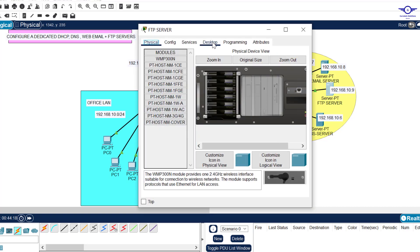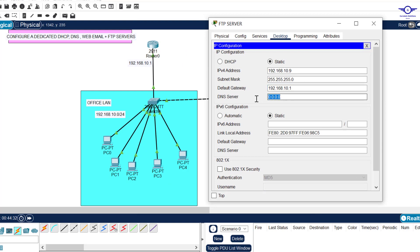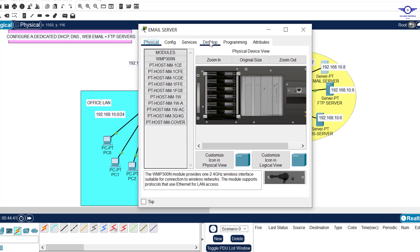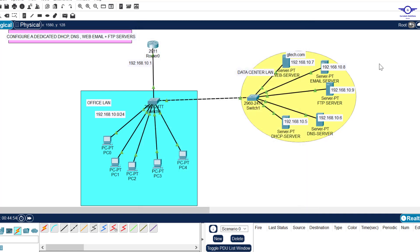Click on the FTP server, go to IP configuration. The FTP server IP is 10.9, the subnet mask is set, and the default gateway is 10.1 — that's the router's IP address. The DNS server is 10.6. Then go to the email server desktop IP configuration: IP is 10.8, default gateway is 10.1, DNS is 10.6. Close that.